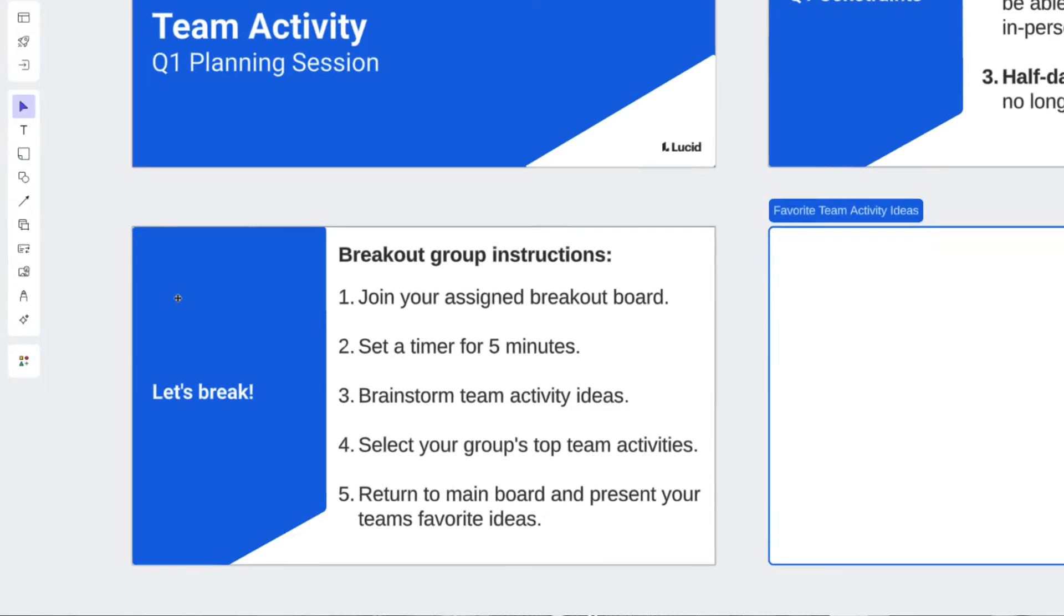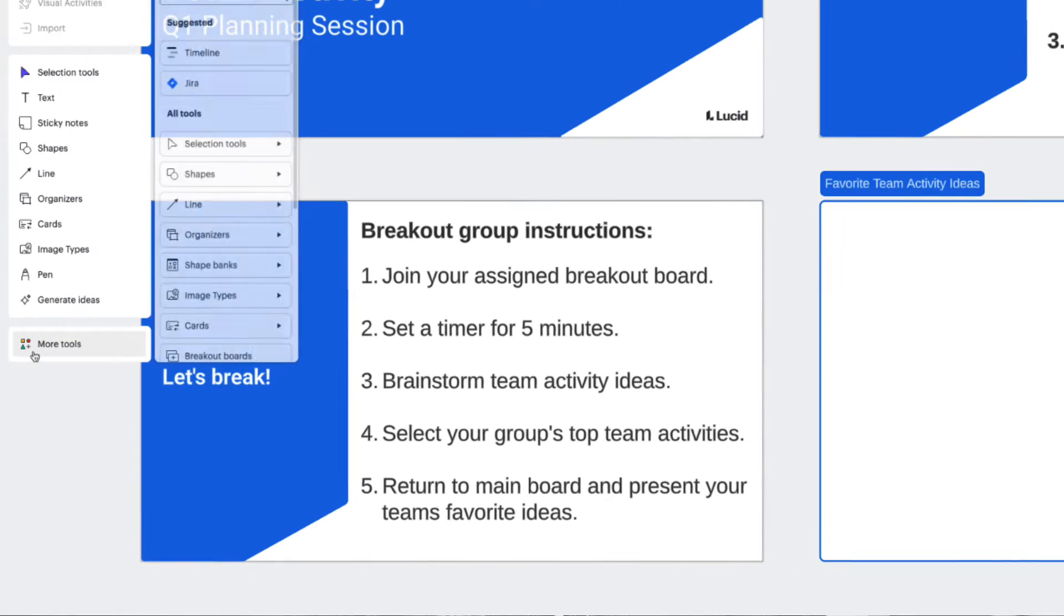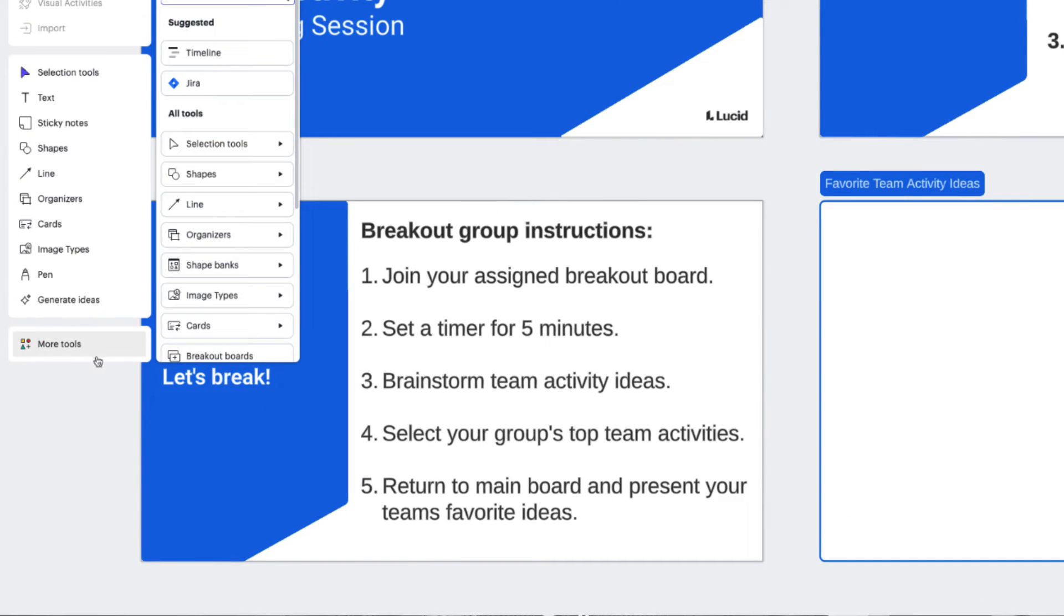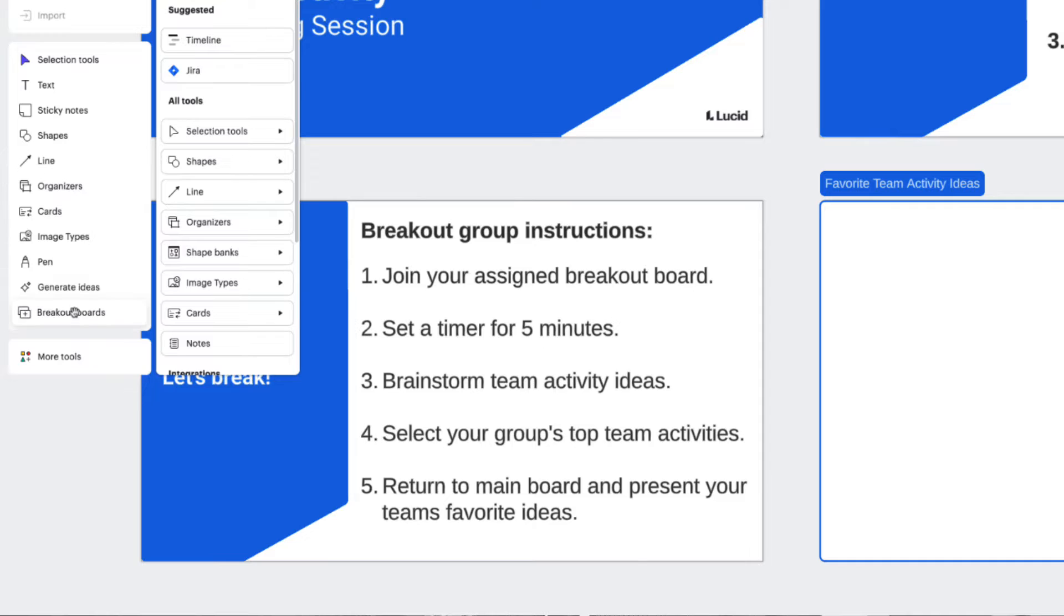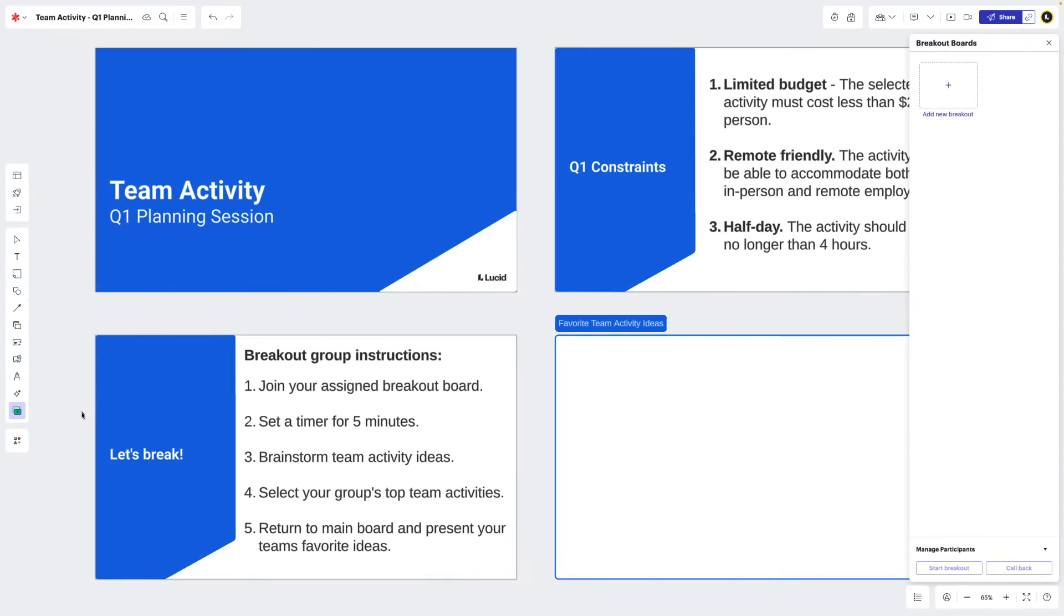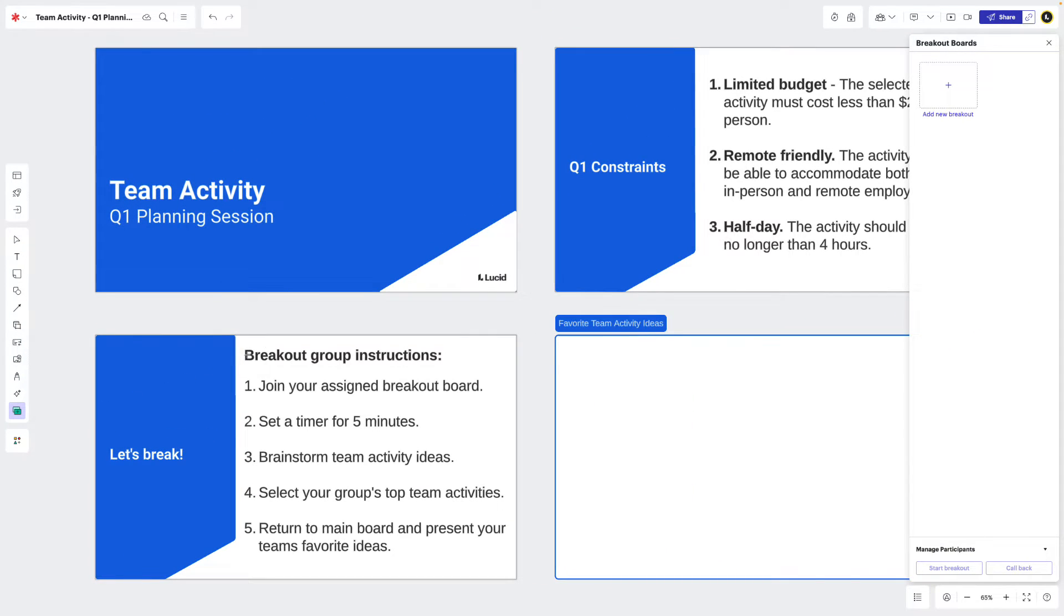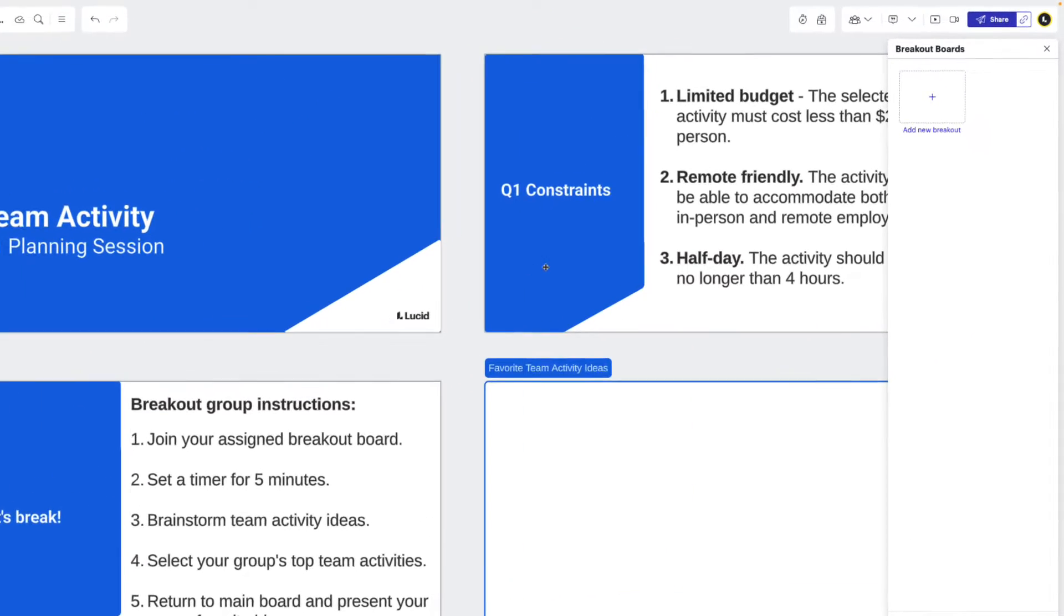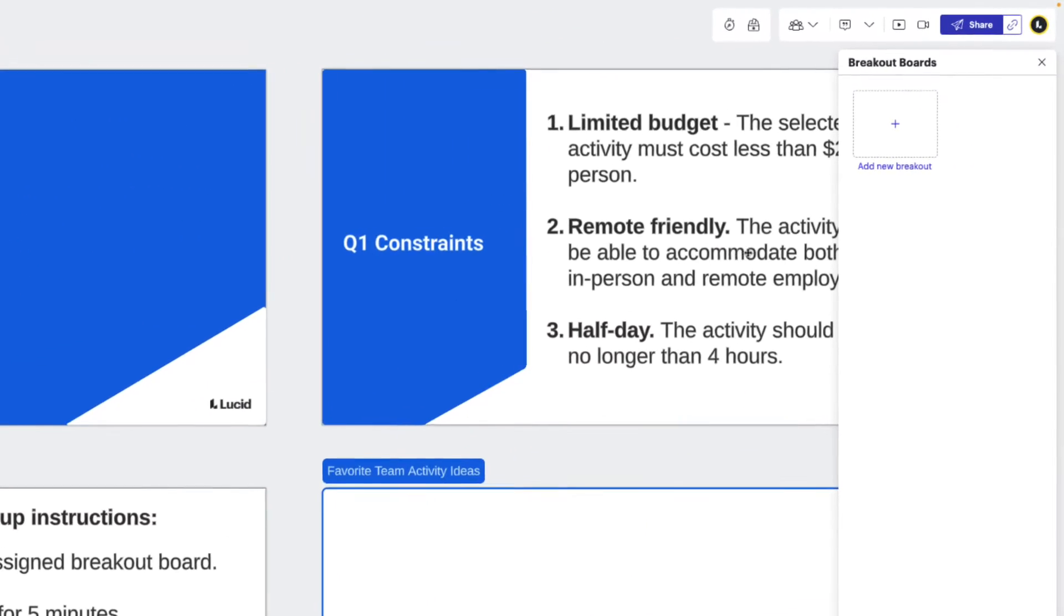Let's start with navigating to more tools and then click and drag it into our toolbar so we can easily access it in the future. This opens a panel where we'll be able to create and facilitate a breakout board session.